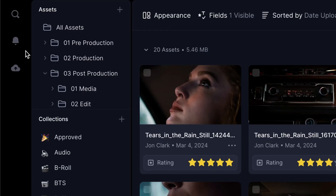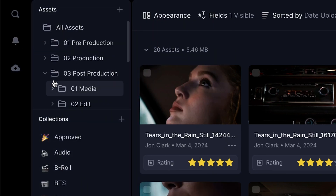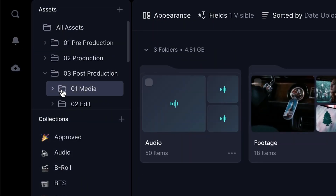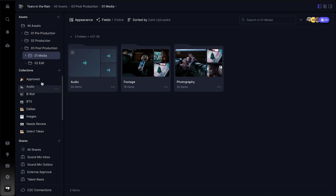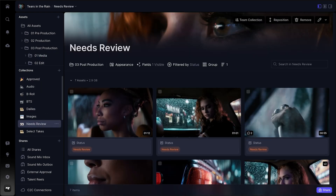No detail was overlooked as we focused on experiences like the speed at which the new notification sheet opens or how quickly you can navigate between your folders and your collections. These effects give you a very tactile feeling that's more akin to a beautifully crafted iOS app than a website.